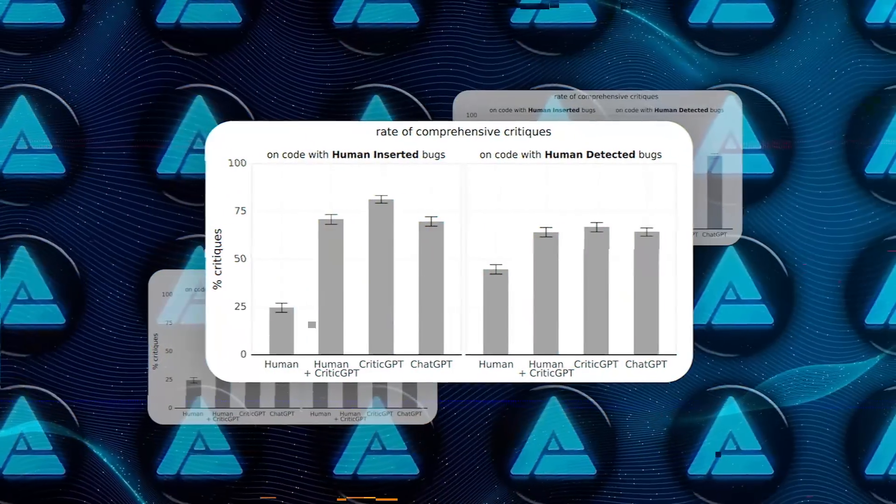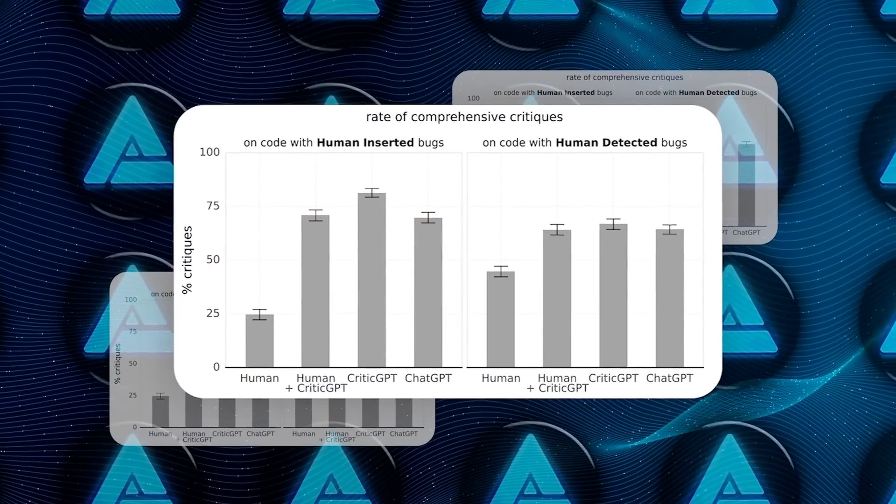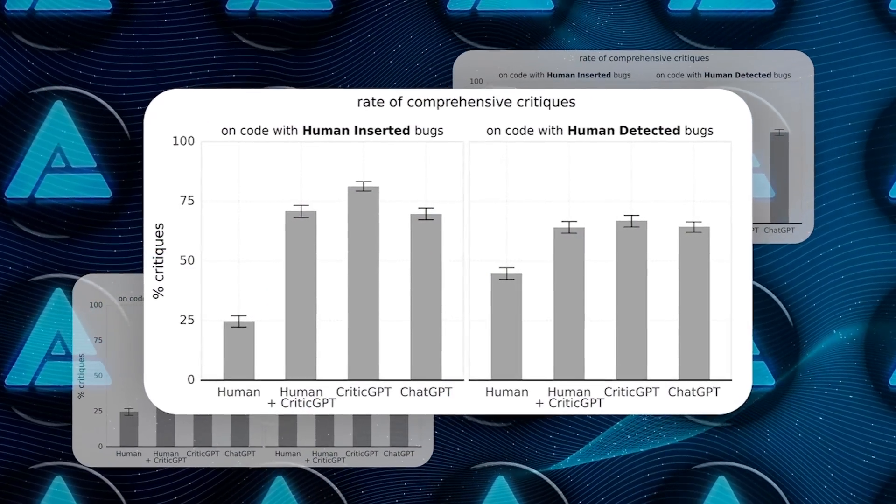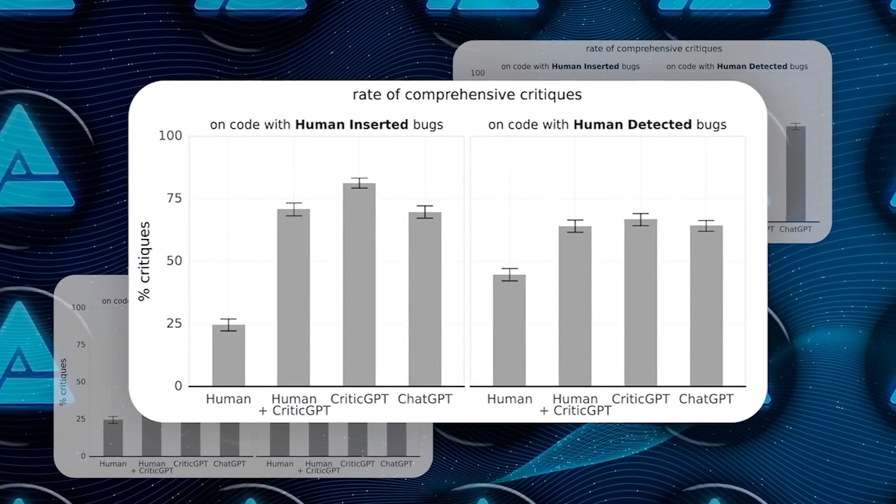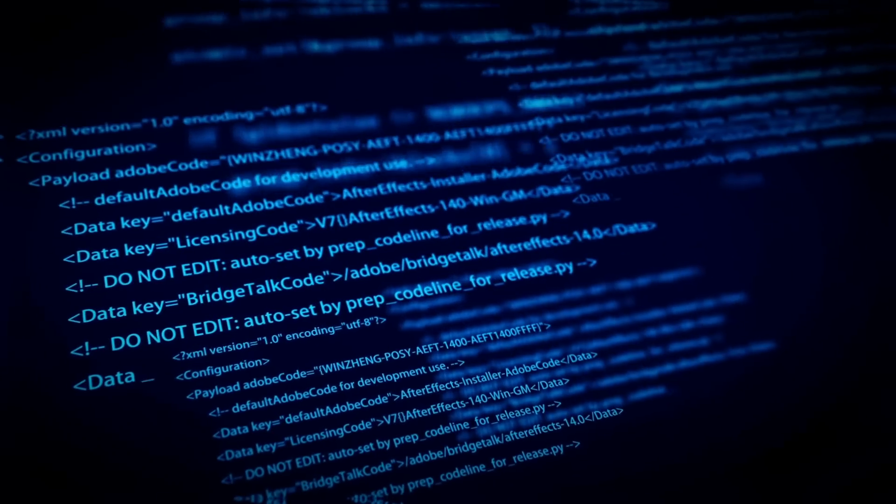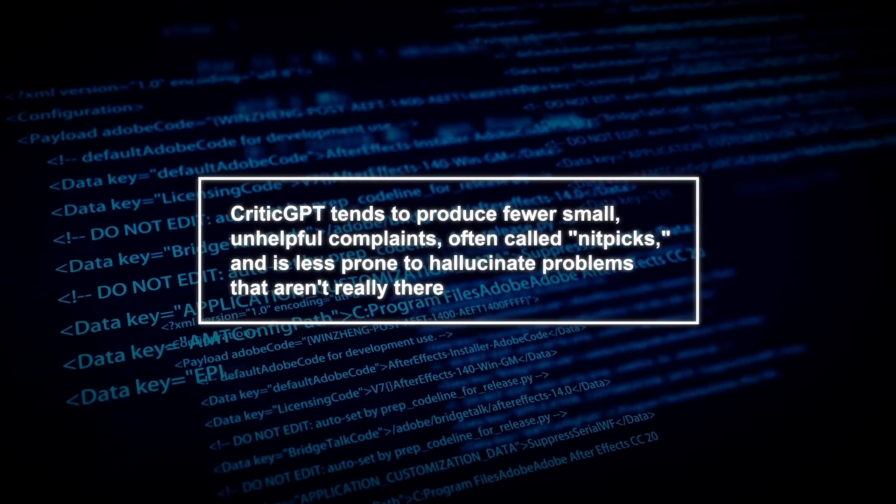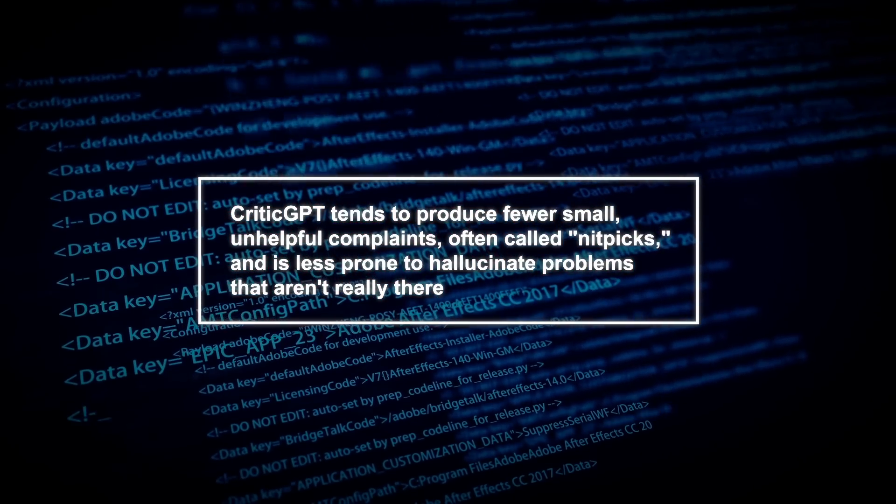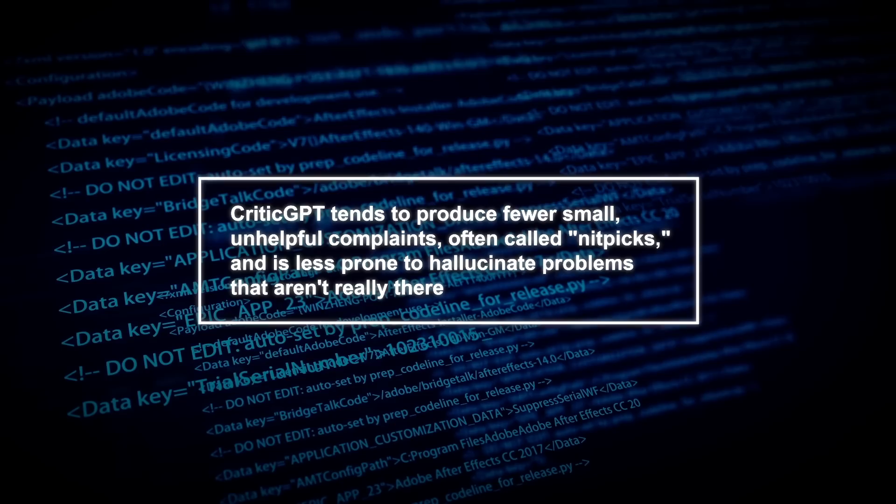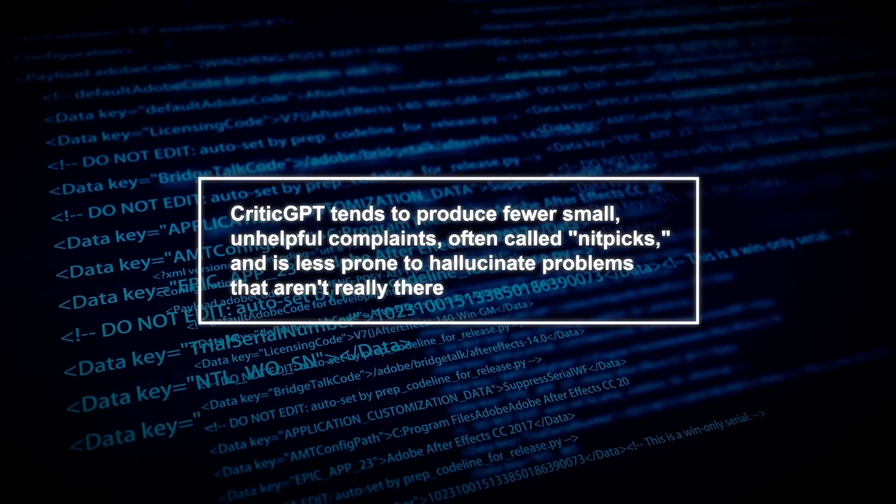In tests, CriticGPT's critiques were preferred over ChatGPT's in 63% of cases when dealing with naturally occurring bugs. One reason for this is that CriticGPT tends to produce fewer small, unhelpful complaints, often called nitpicks, and is less prone to hallucinate problems that aren't really there.